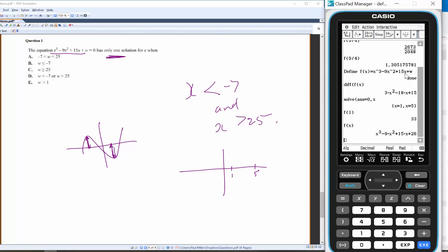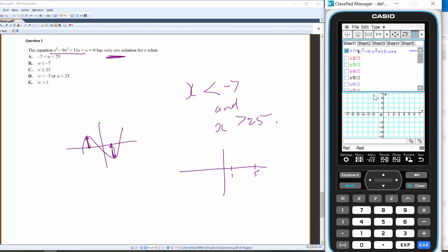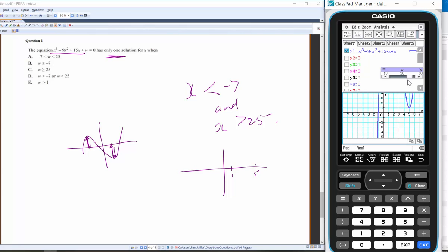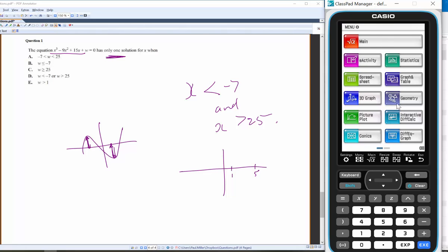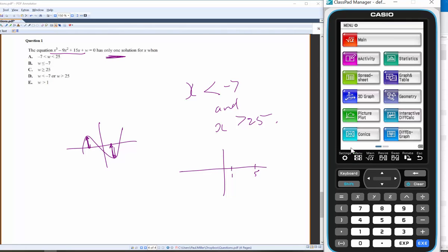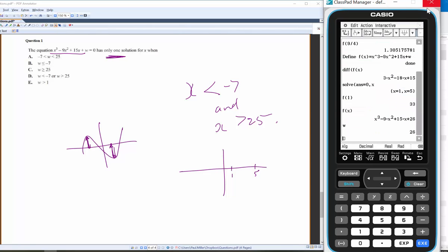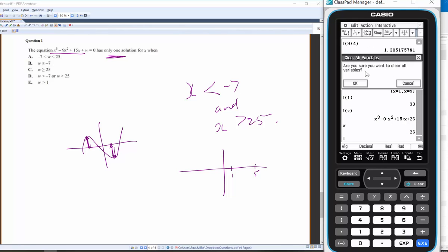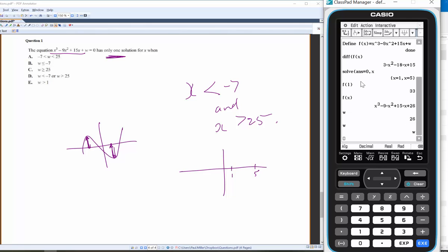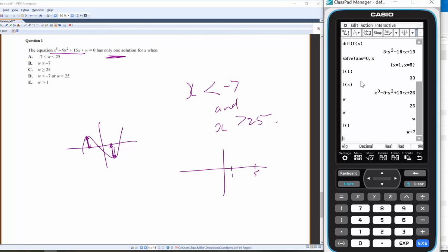The 26 came from when w was set during graphing. This is a good lesson: w was still stored as 26. So I'll clear all variables — clear w — and now do f(1), which gives w + 7.